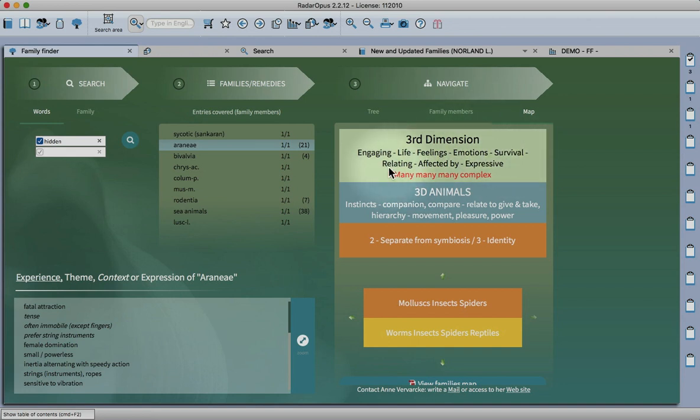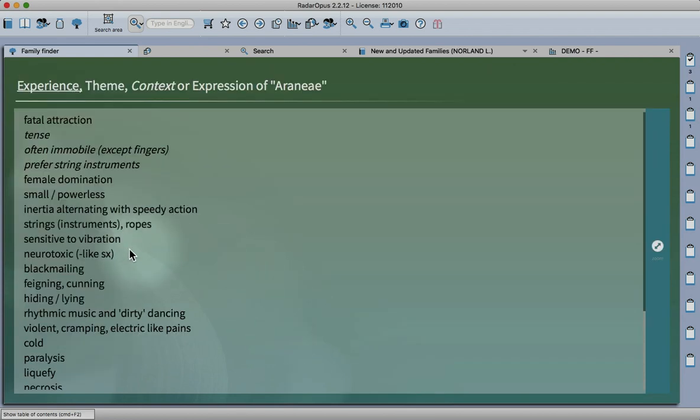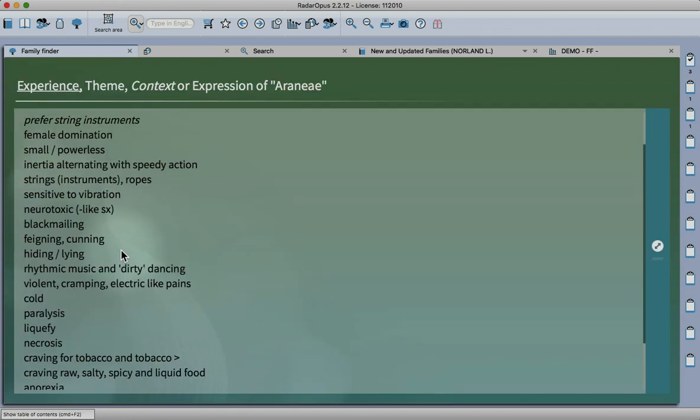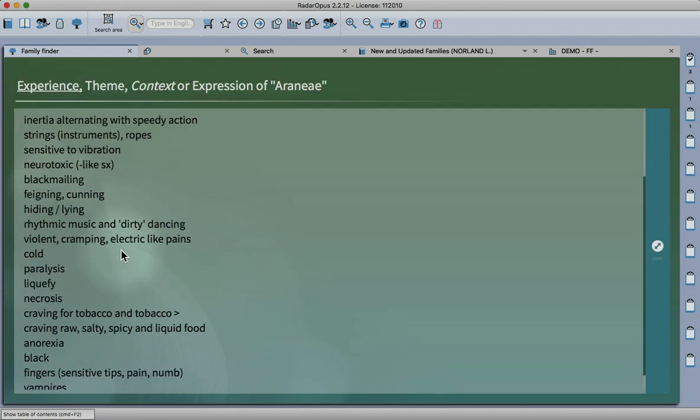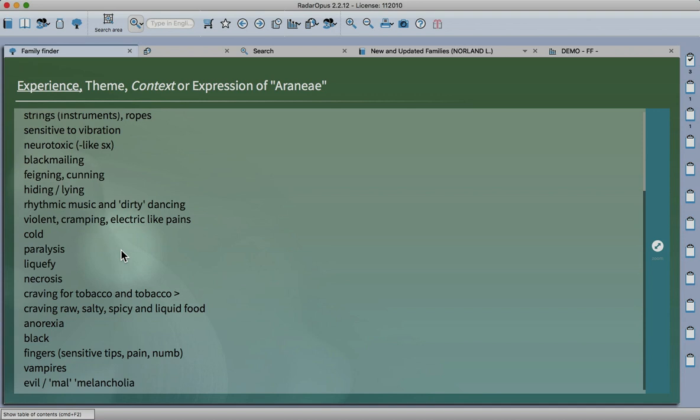You can zoom in and go further into the different themes like feigning, being cunning, being sensitive to vibration, anorexia, the rhythmical quality in spider remedies, speediness alternating with inertia.